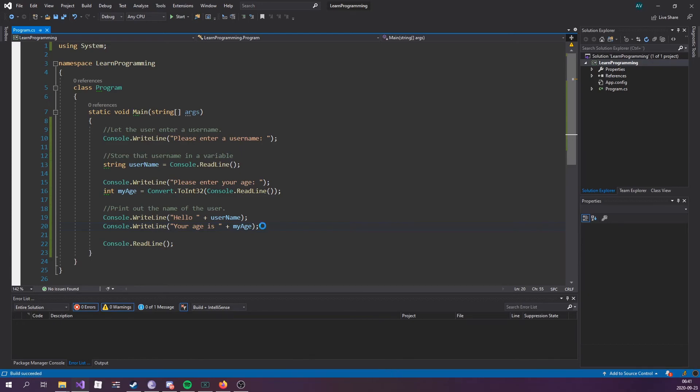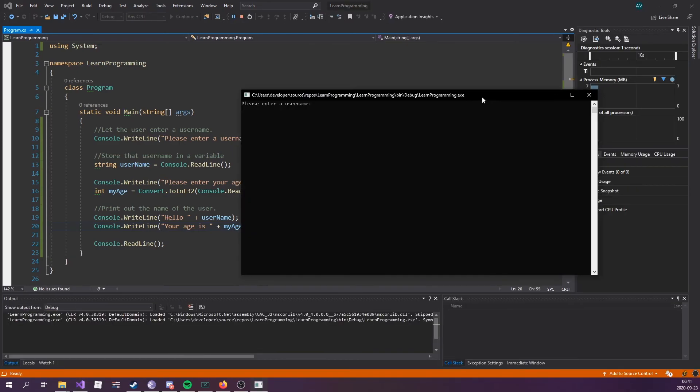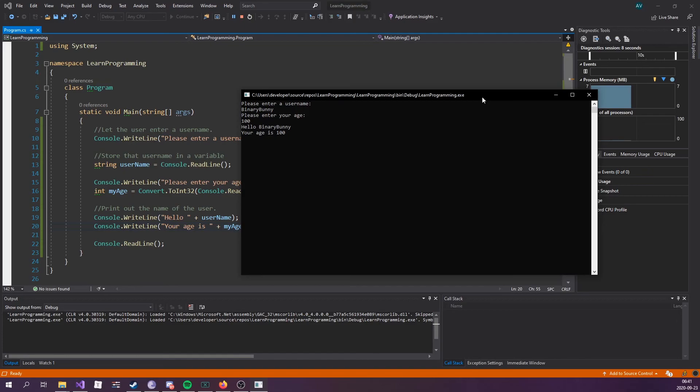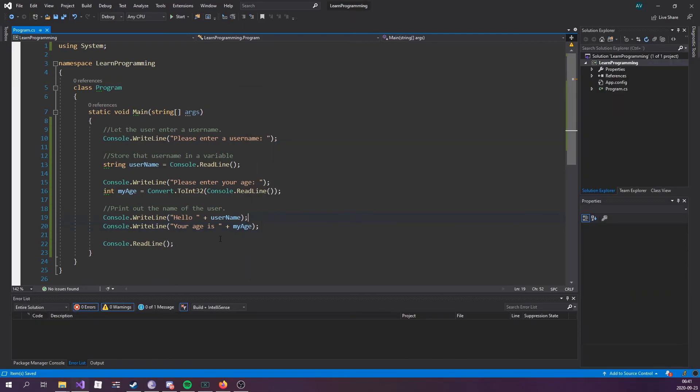Let's run this real quick. Please enter a username: Binary Bunny. Please enter your age: 100. And there we go—reading and writing user input. Feel free to play around with this and come up with your own idea.